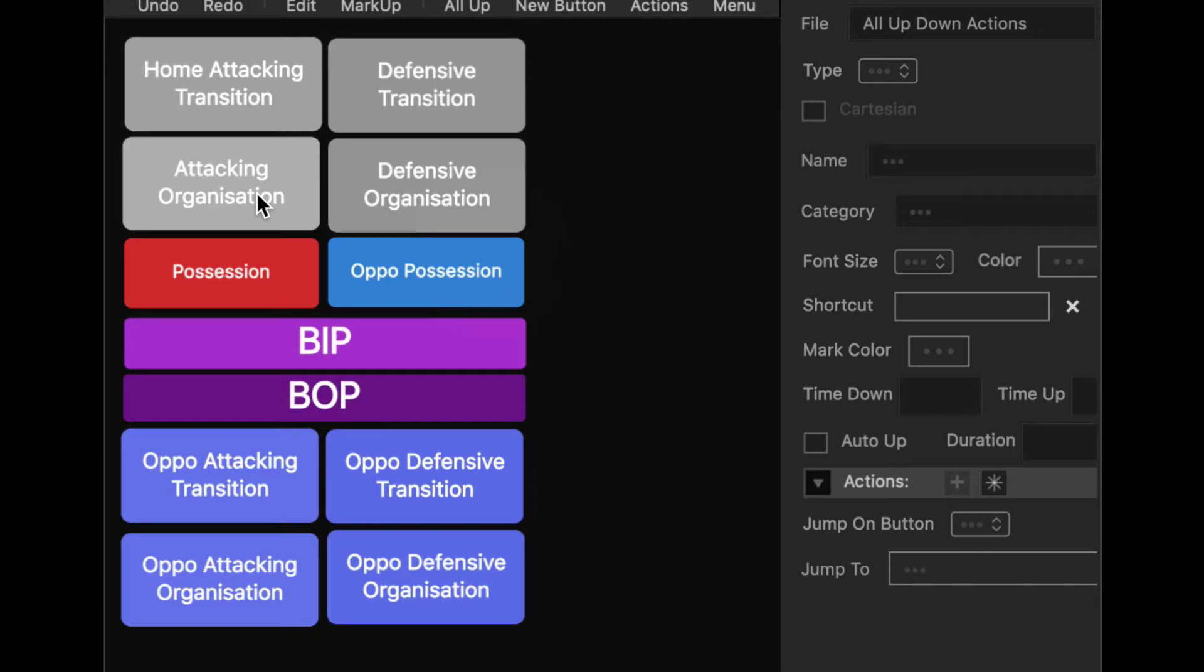Each button has a unique identifier. So if someone makes a change to the window and you want to bring in their changes, then you can drag and drop it on top and everything will be updated.